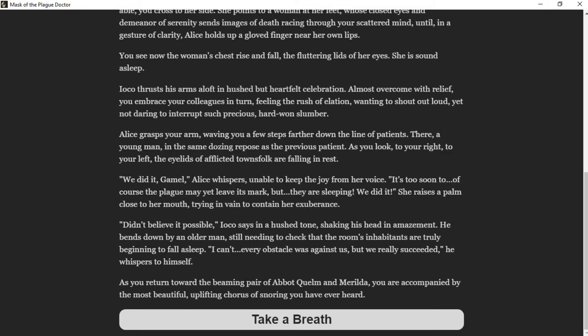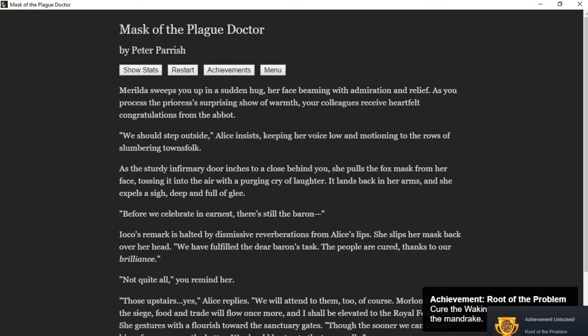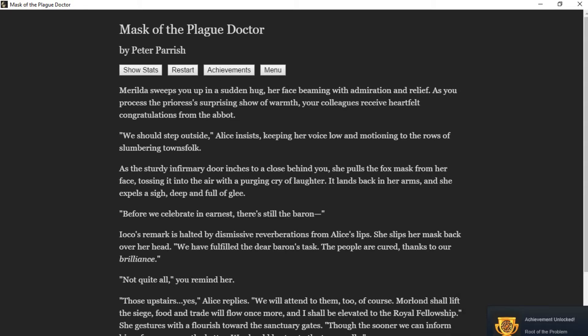Player comments: Take a breath. Why do I get the feeling it's still going to end in disaster? I hope I'm wrong, but please let us be successful. Marilda sweeps you up in a sudden hug, her face beaming with admiration and relief. We should step outside, Alice insists, keeping your voice low, motioning to the rows of slumbering townsfolk. As the sturdy infirmary door inches to close behind you, she pulls the fox mask from her face, tossing it into the air with a purging cry of laughter. I have this horrible feeling that we're outside the room and someone's going to come run out and tell us that they're starting to die or something's gone wrong.